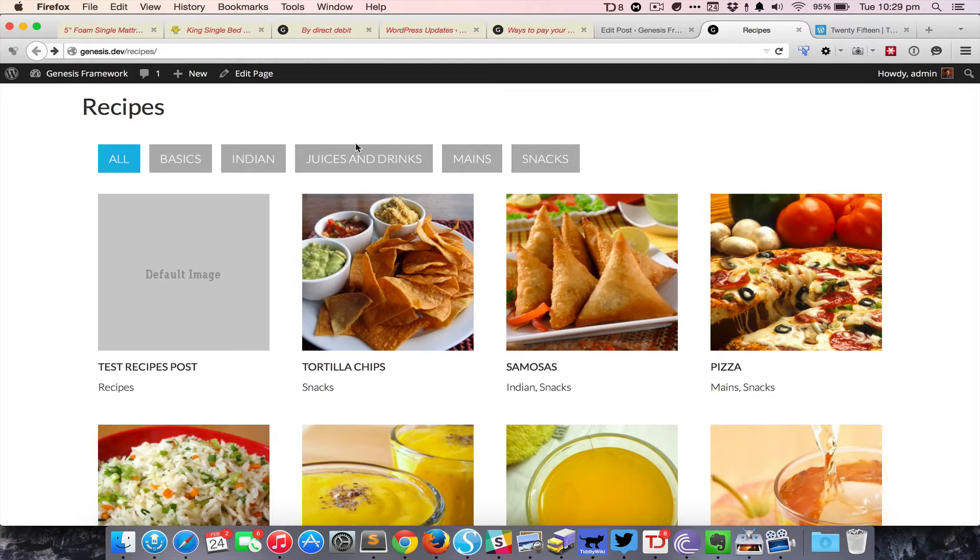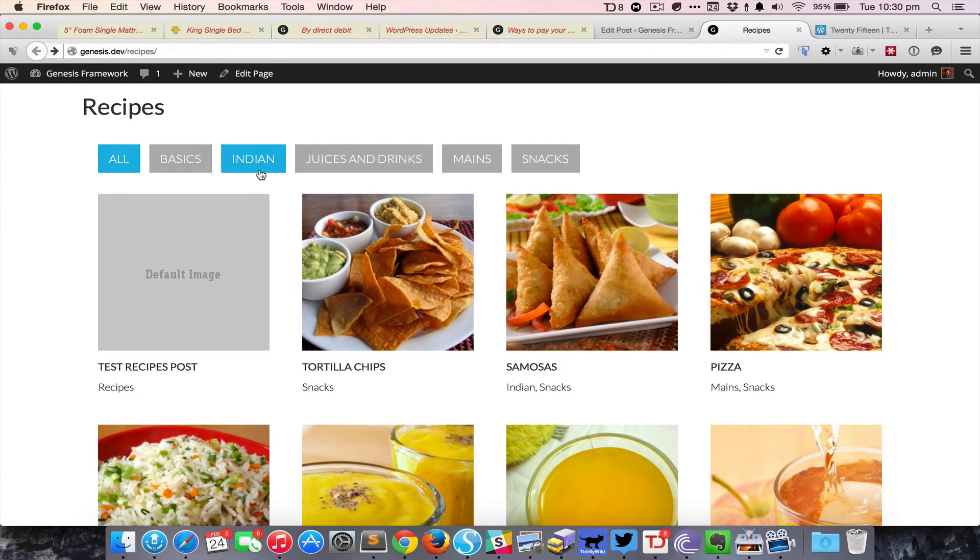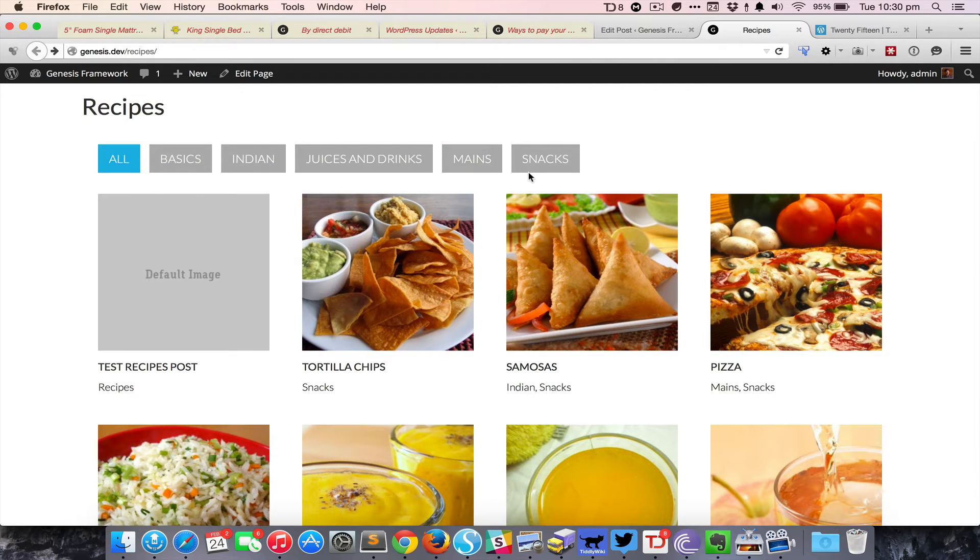These are the subcategories that belong to a specific category. In this case, basics, Indian, juices and drinks, mains, and snacks are all subcategories of the recipes category.